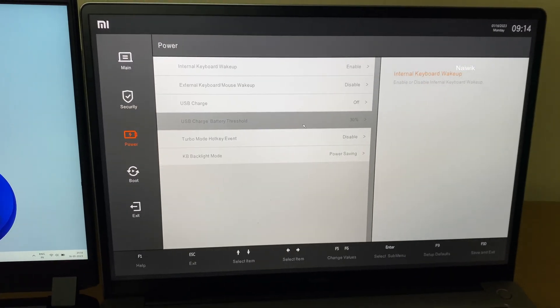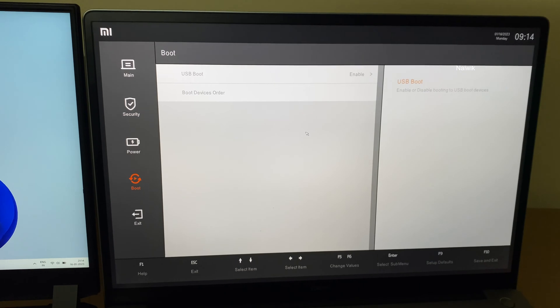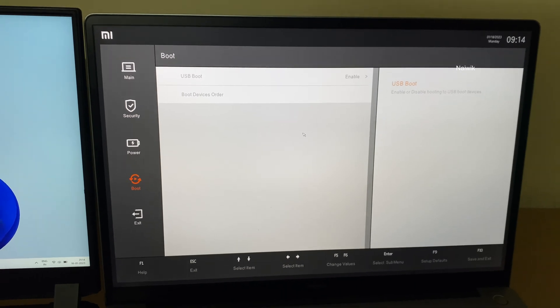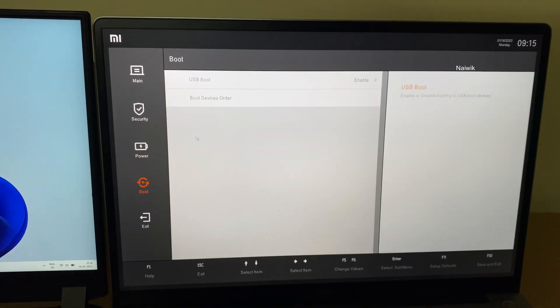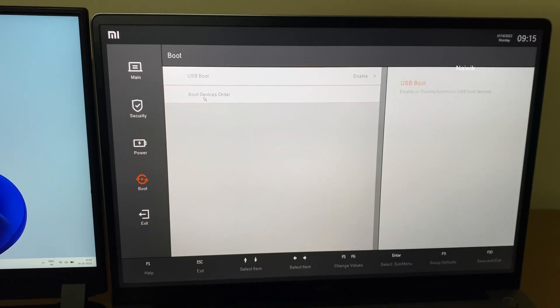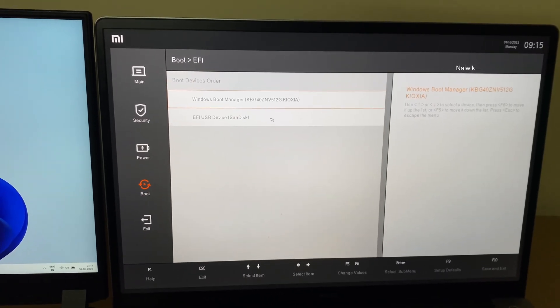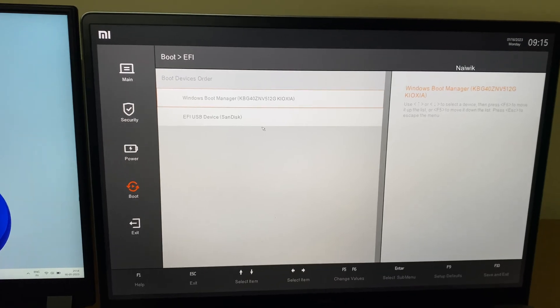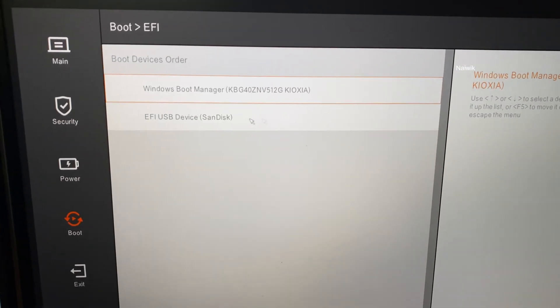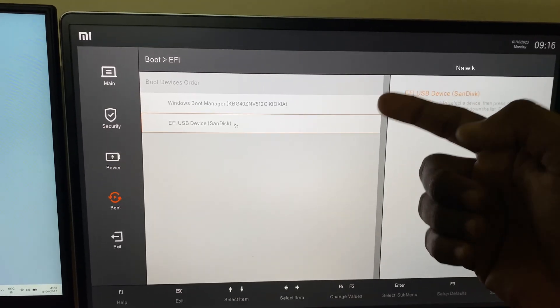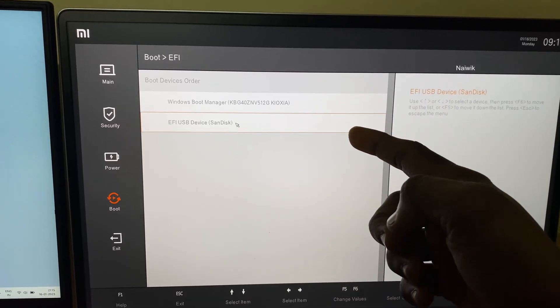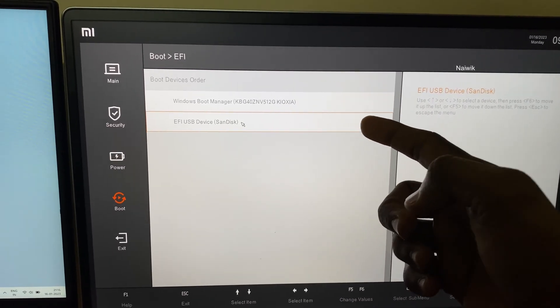Now you need to use the arrow keys, scroll down and click on boot, and click on boot device order. Previously the pen drive was not showing up. Now you can see the pen drive under boot device order. SanDisk is showing in the second place.